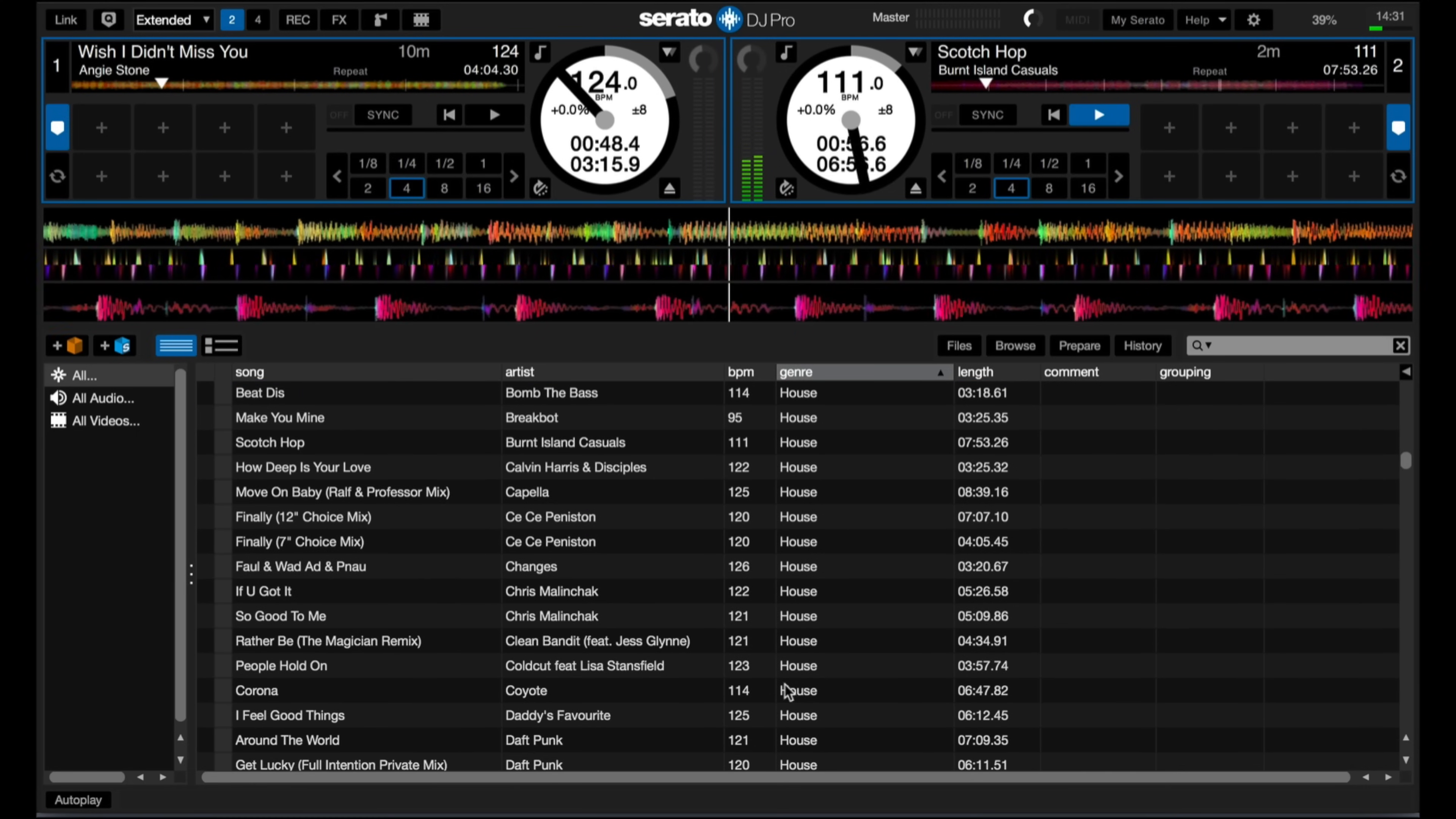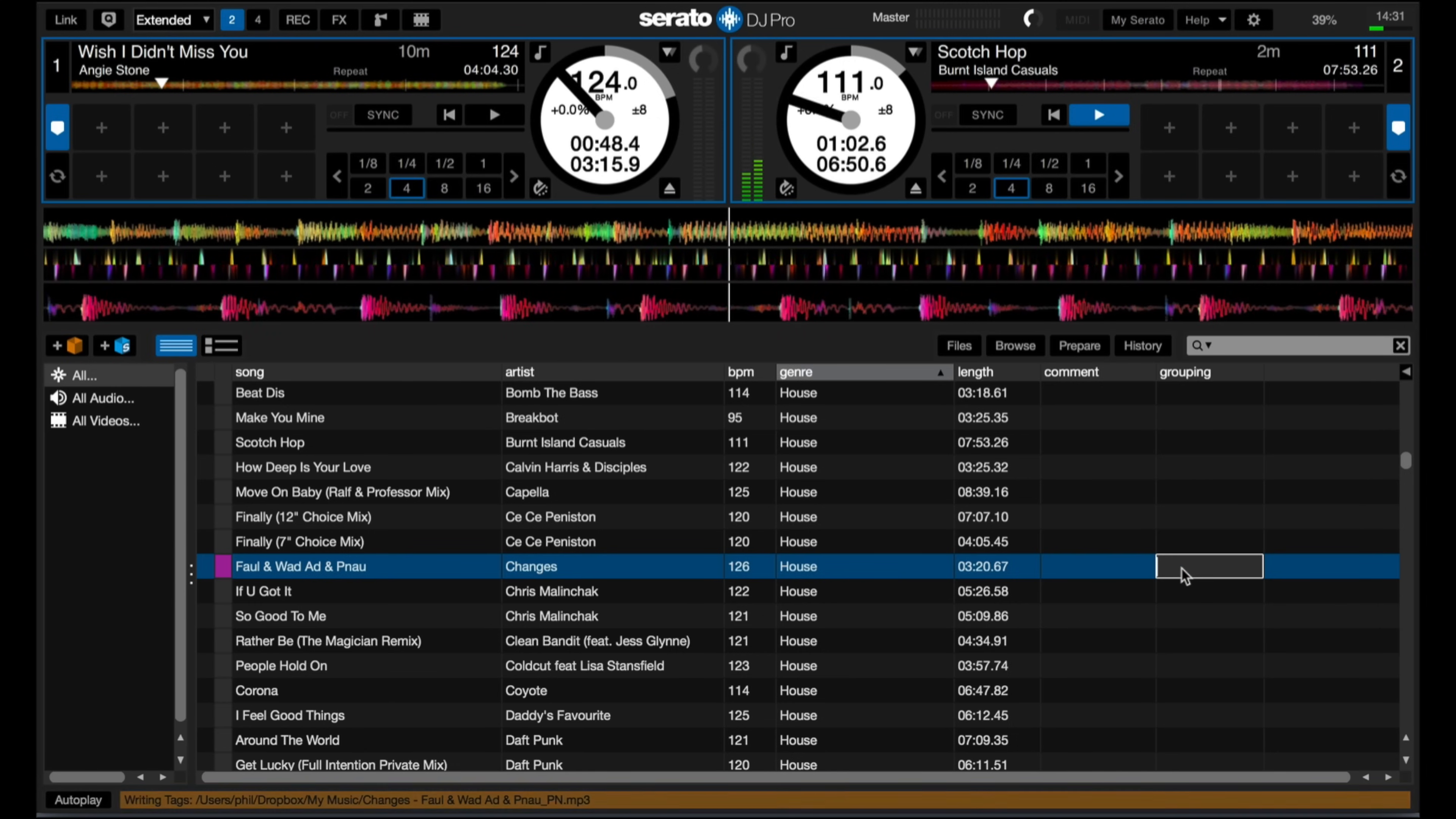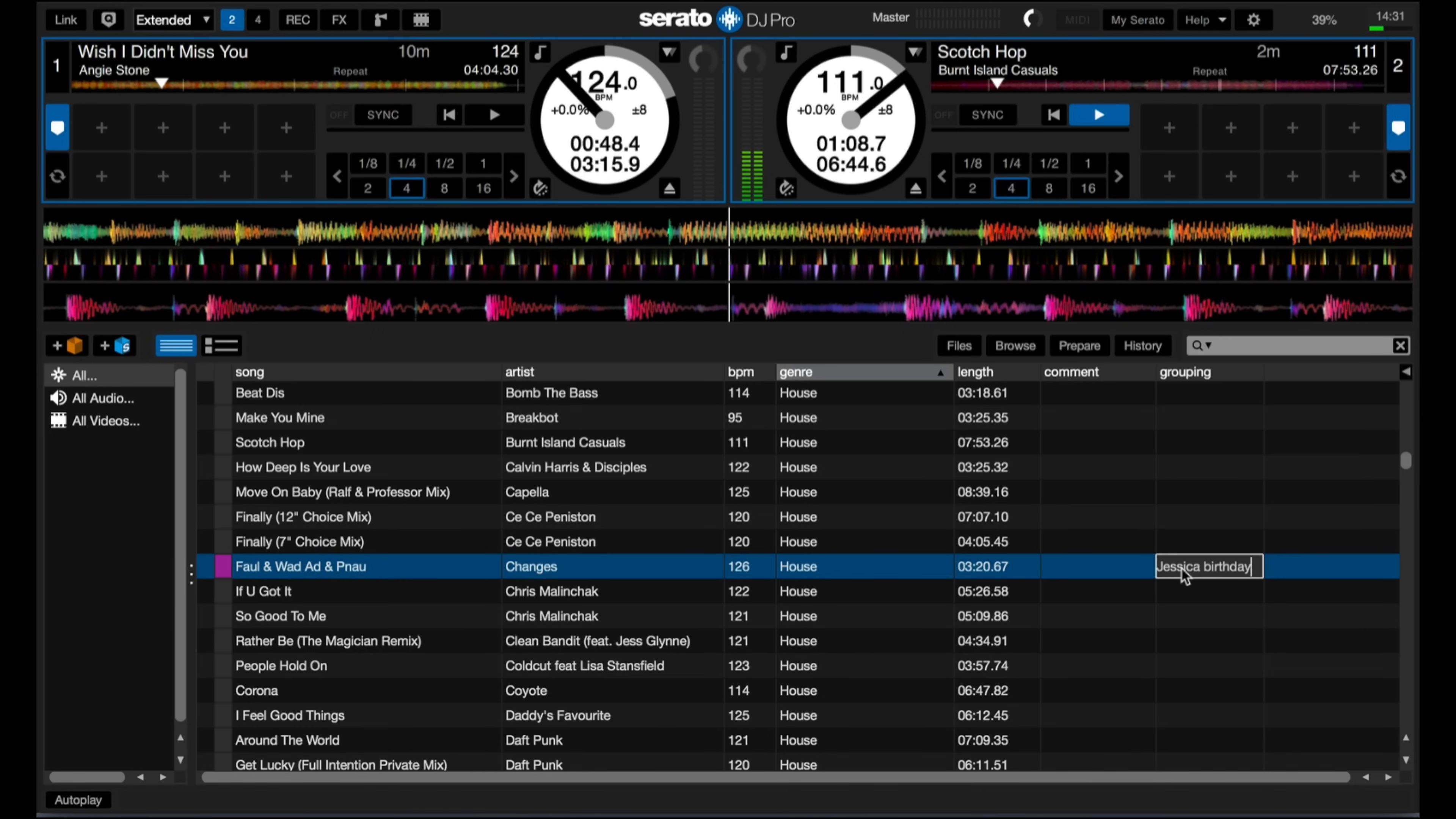A little bit later, someone else comes along and requests this song here, and again you're going to say, yeah, no problem, I'll play it for you in a bit. And over here, you're going to put the reason that they wanted it and their name as well. So at this point,